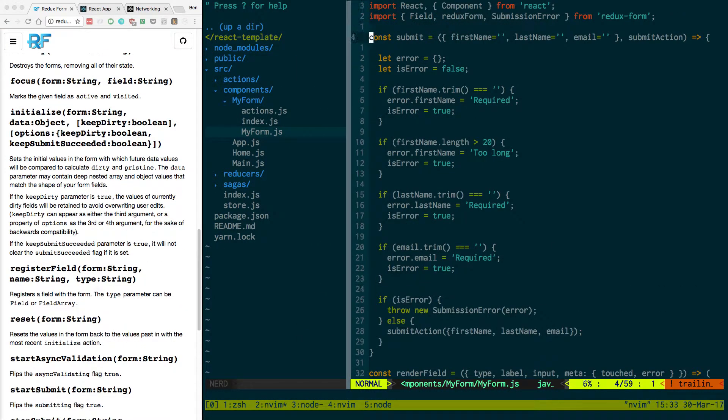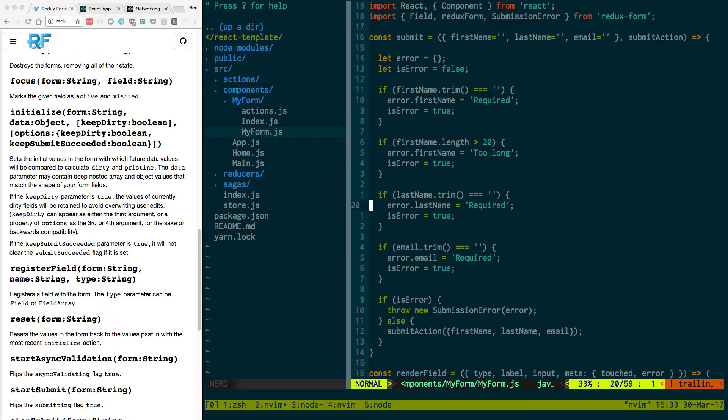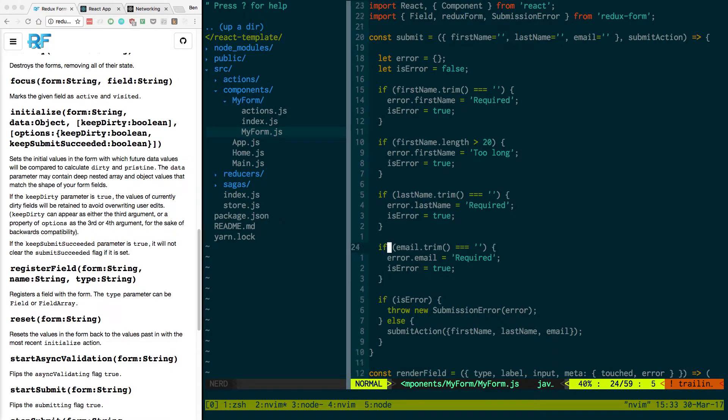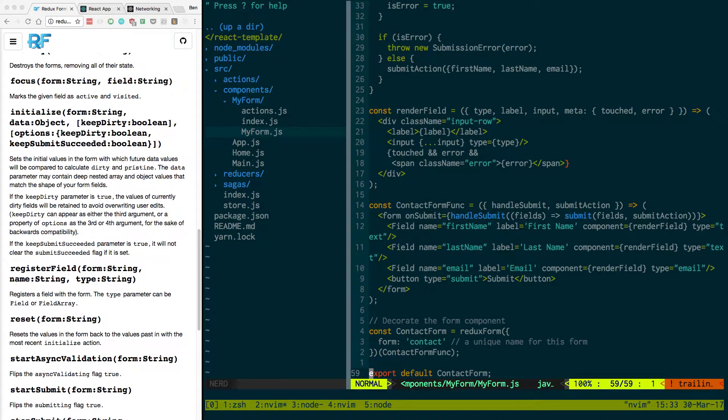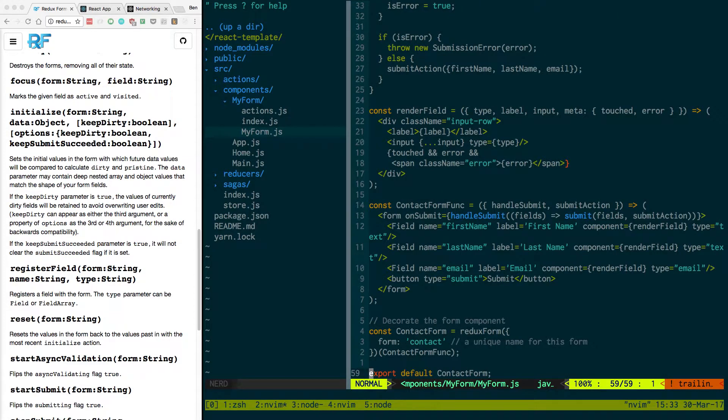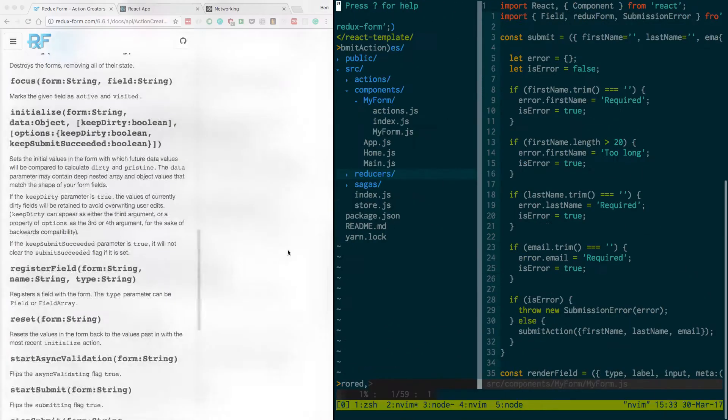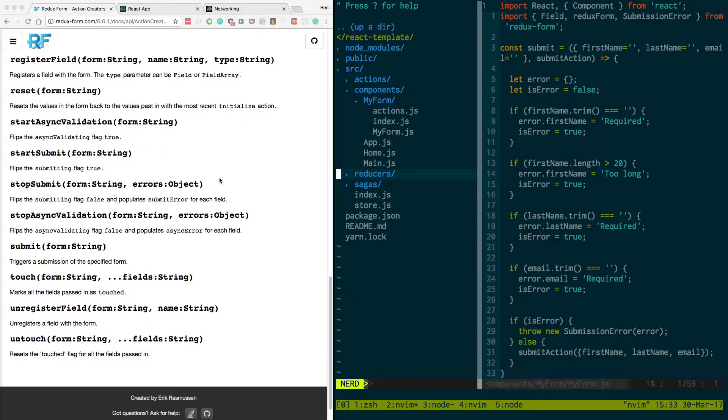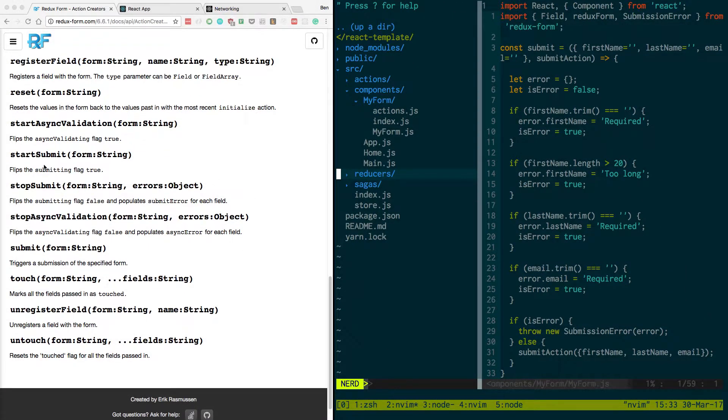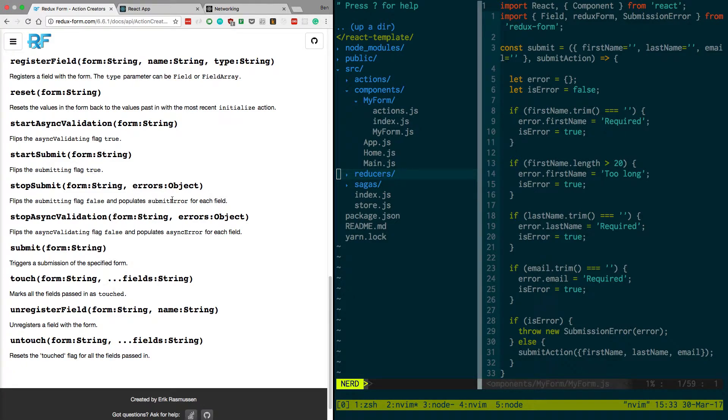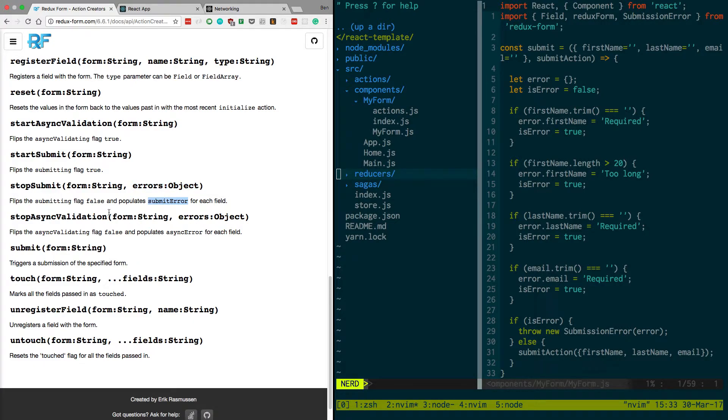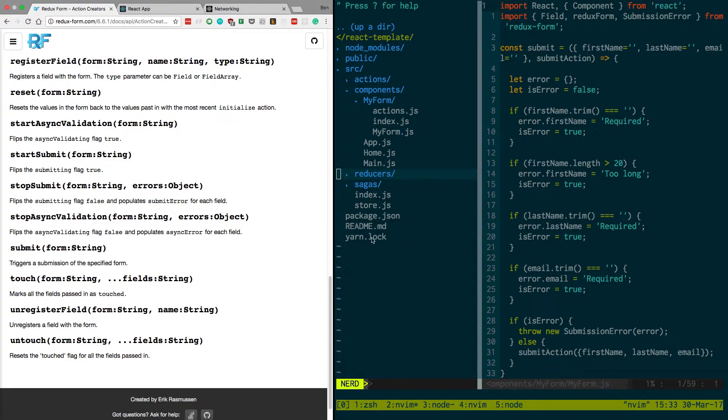I'll just look at the code real quick. Here, see if there's anything I'm seeing that could be off. Nope, submit action looks good. This looks nice. So it should be working. Start submit. Flips the submitting flag to true. Populate submit error for each field. So notice how right here errors. And it passes that back. So we should be seeing the errors.